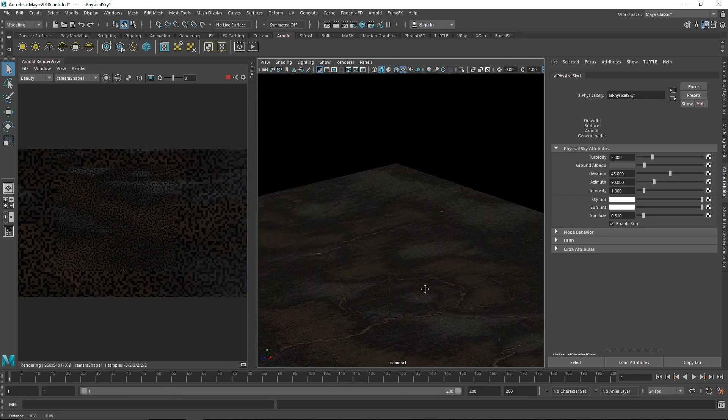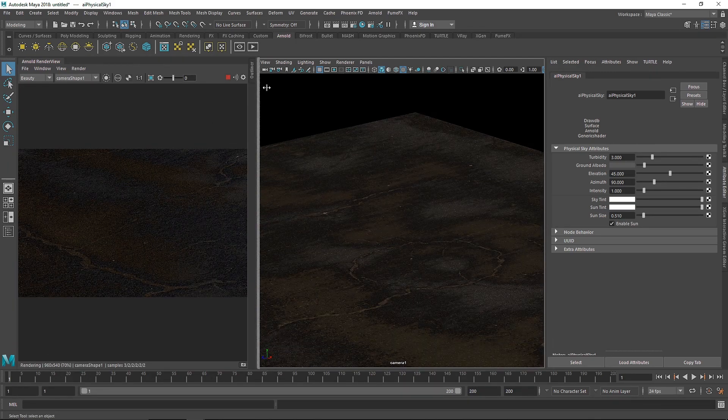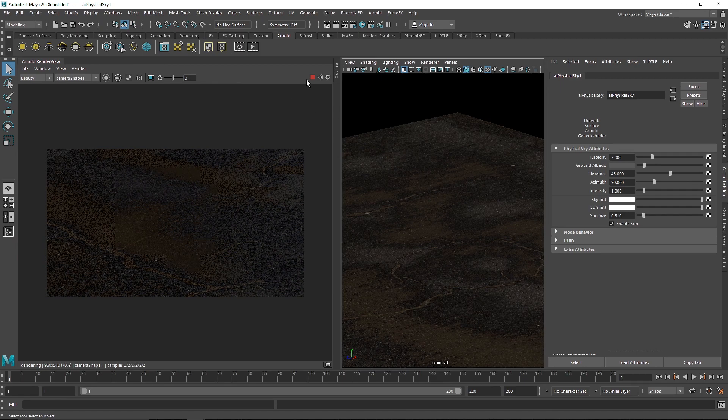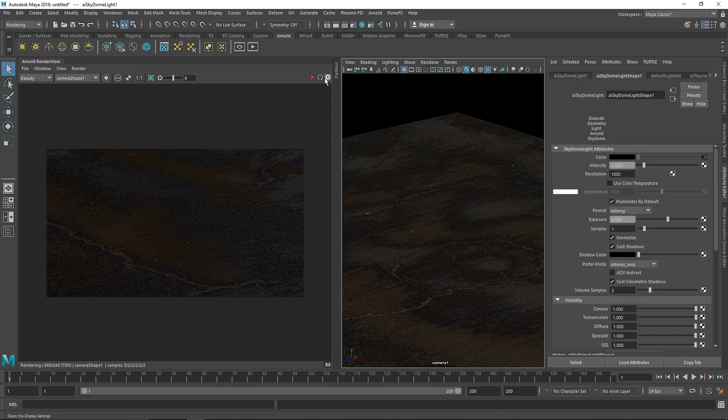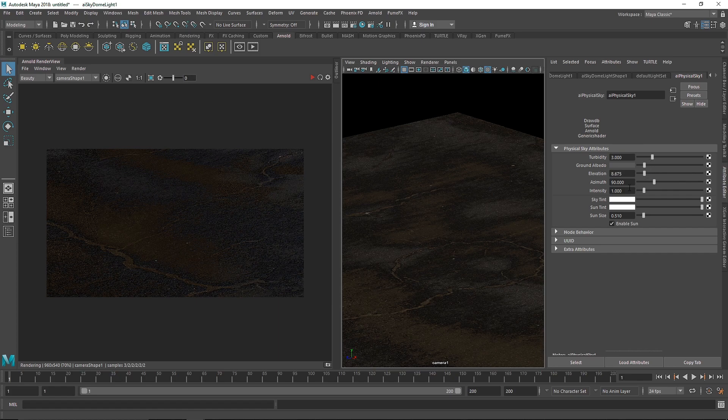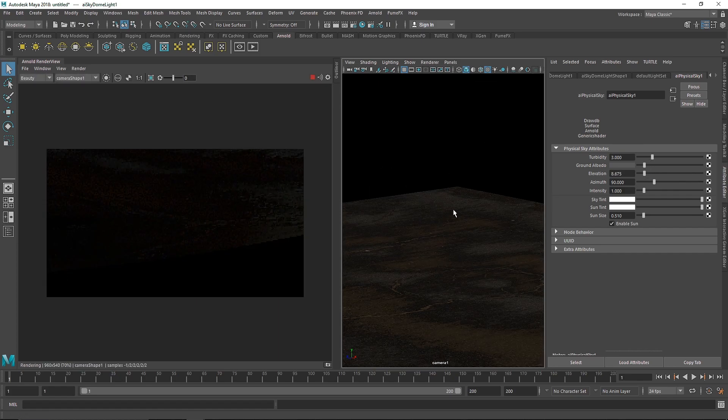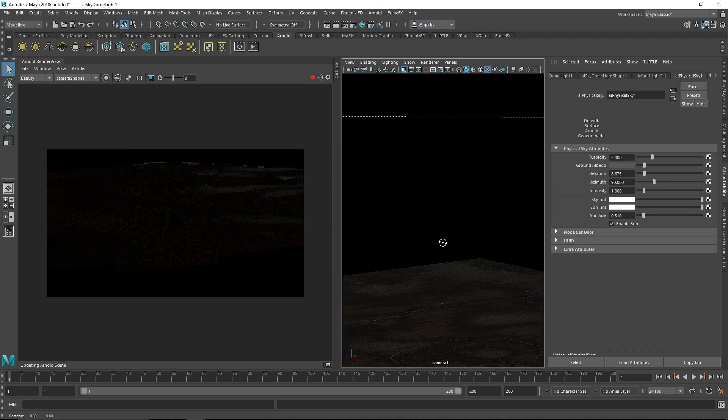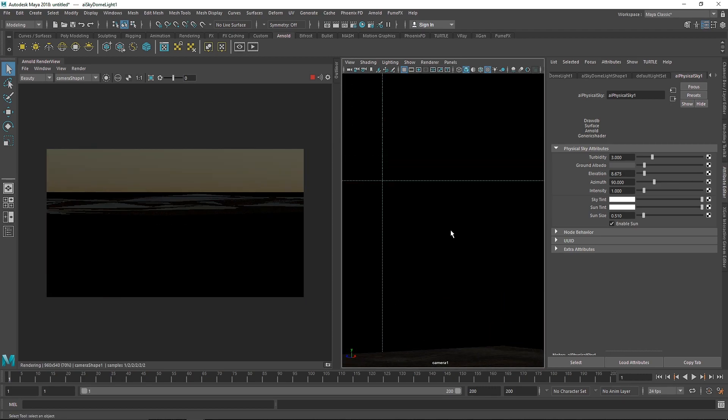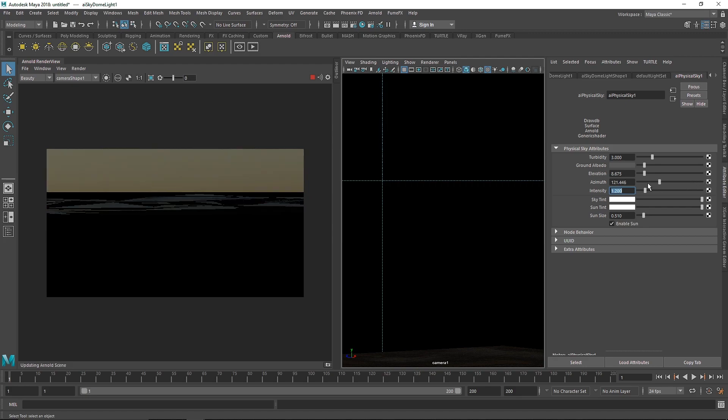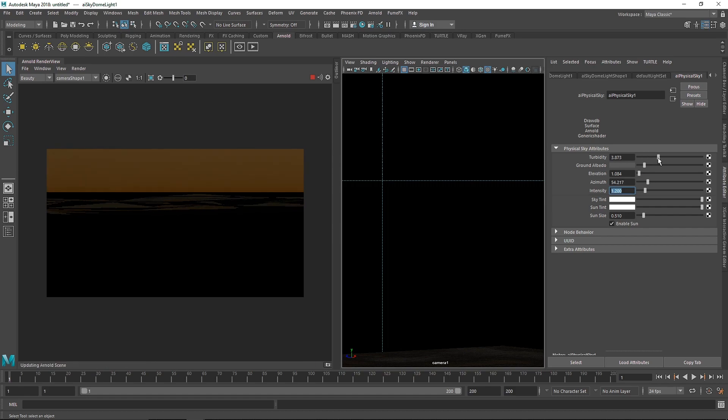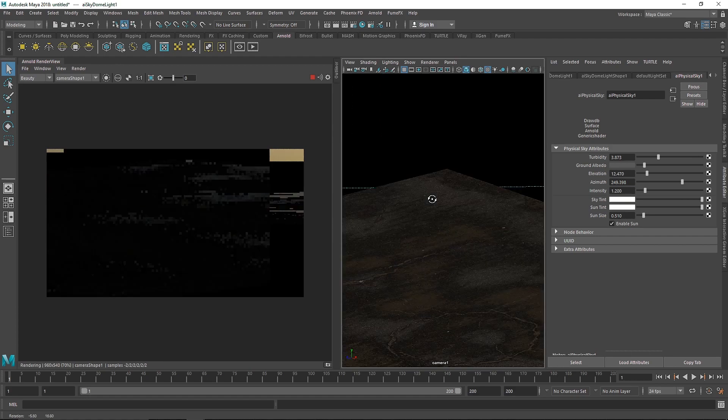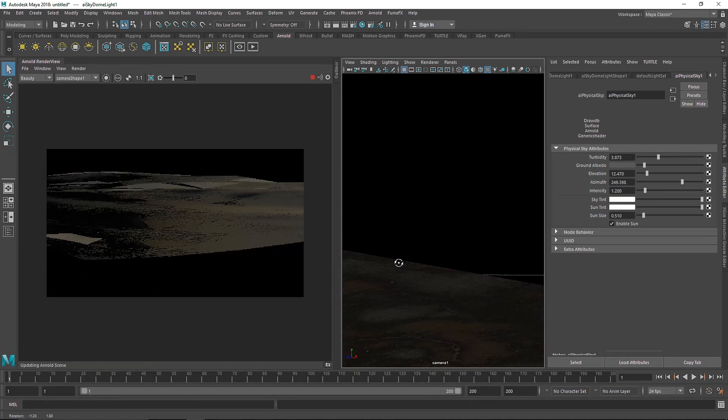The first thing is correcting our physical sun and sky. I'll make the elevation pretty low so we can see the overall sun. Let's set the intensity to 1.2 and change the azimuth until we can see the sun.